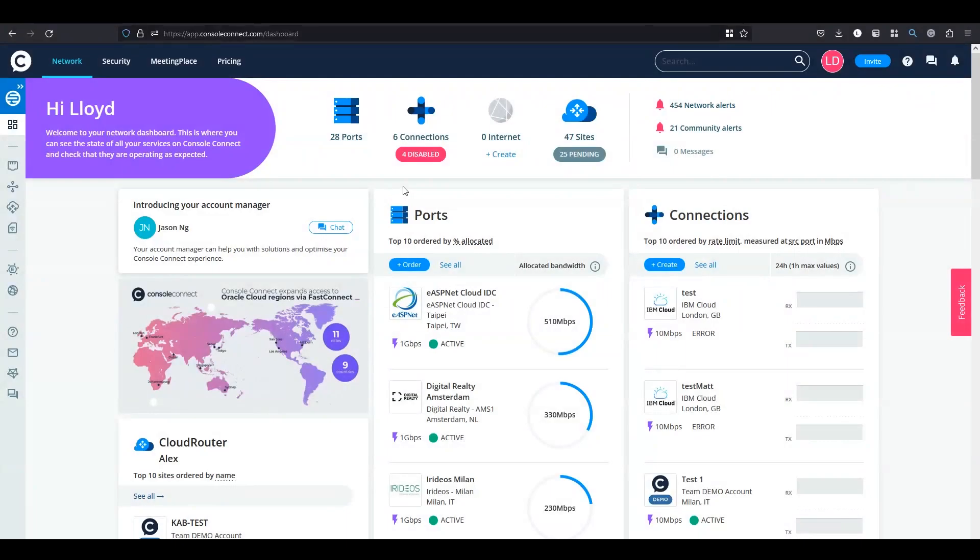Hello, my name is Lloyd. I look after Console Connect application support and my job is to help our users with anything relating to our platform.